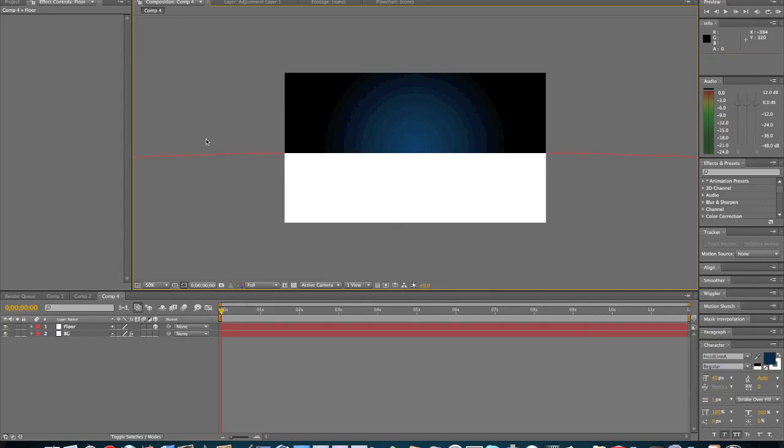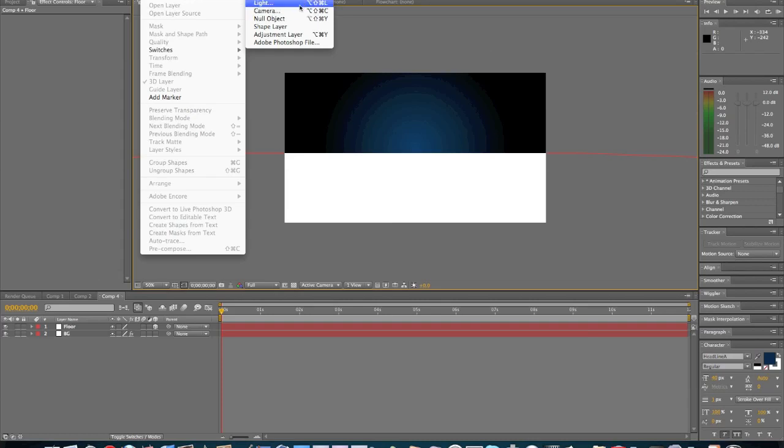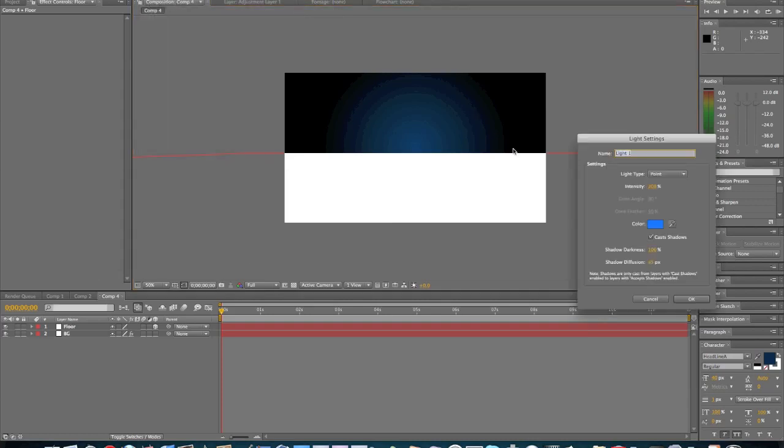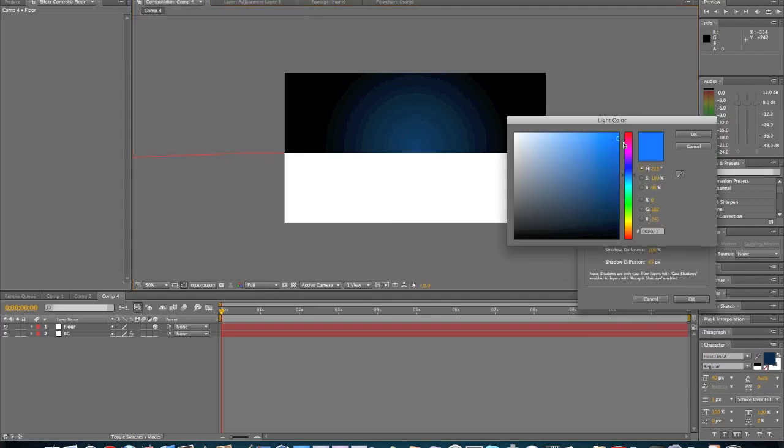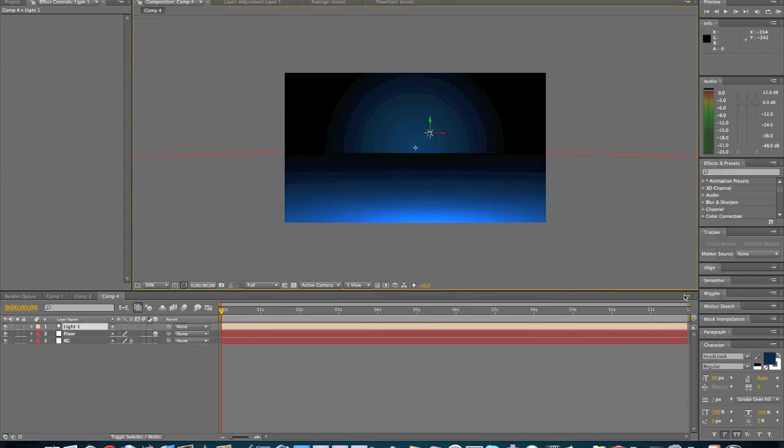Now we're going to create a light. So we're going to want to come up to here, New, Light. And we're going to change it to this color blue, light blue, right here. Here's the code if you want it: 0069F7 to get the same exact color I have. We're going to click OK.